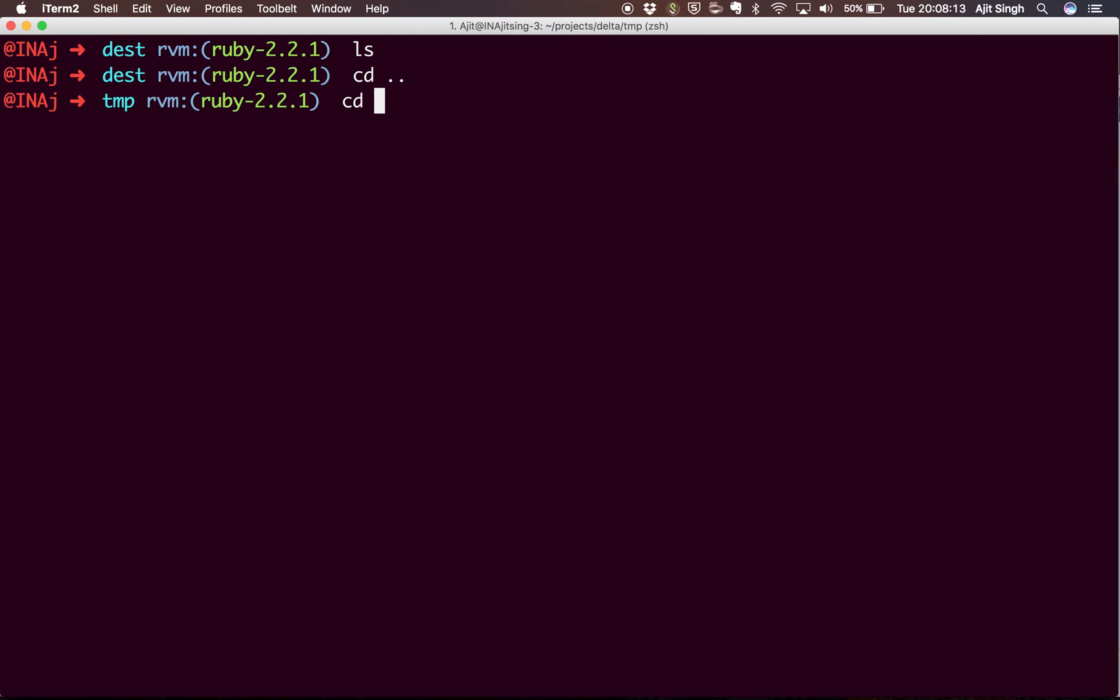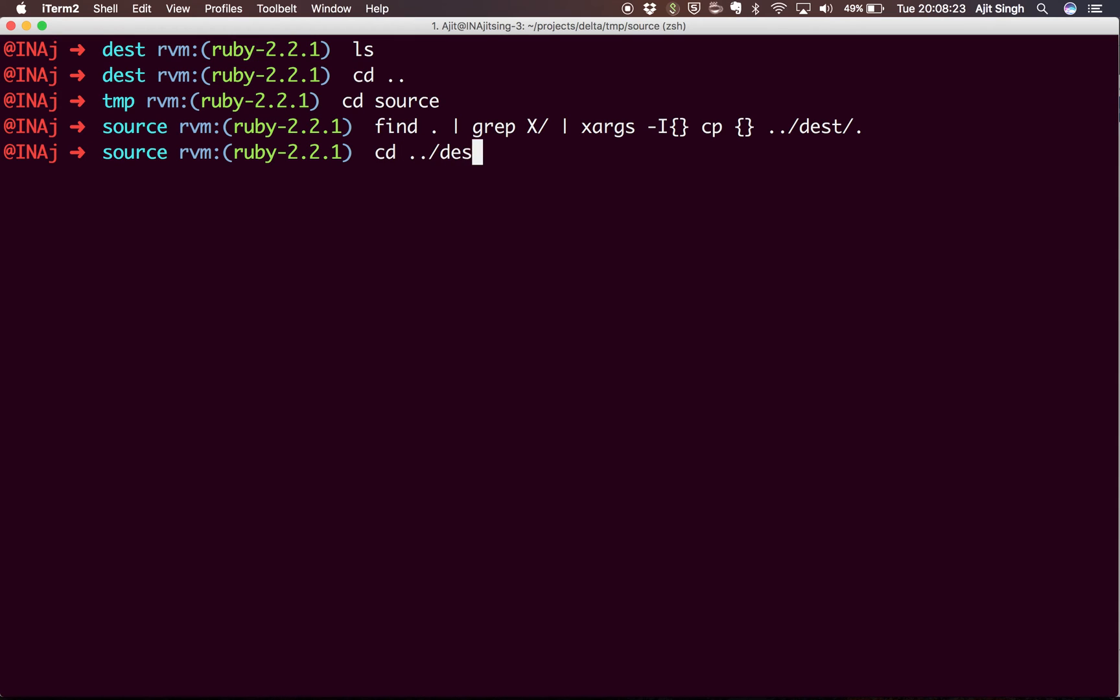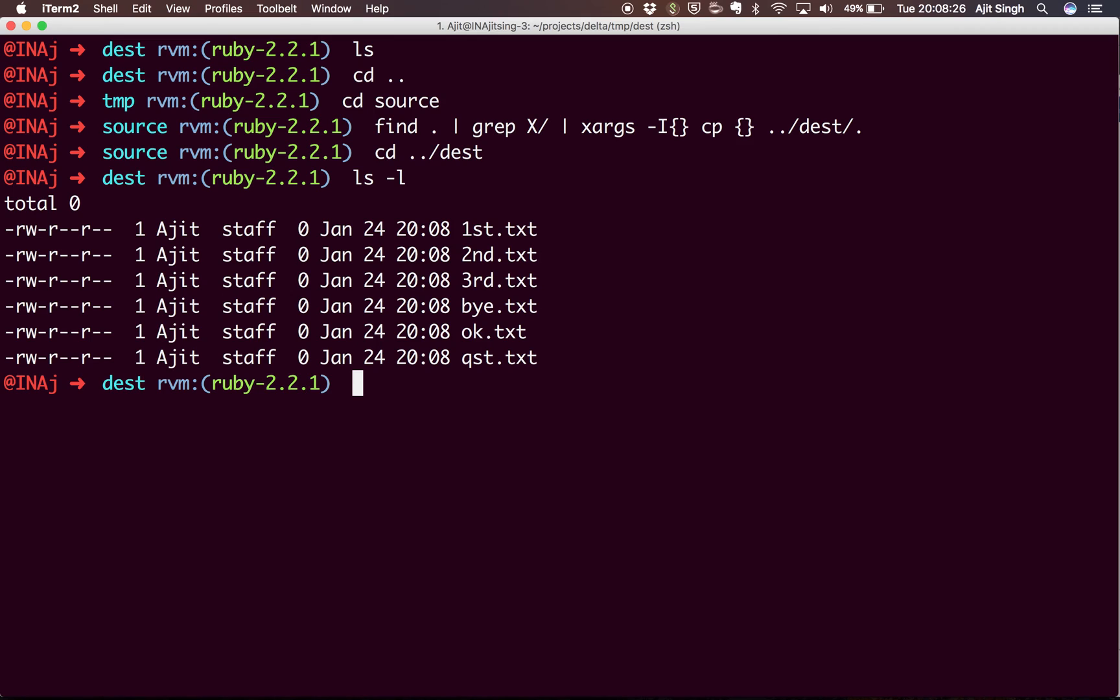Again, I'll go to the source folder and run the command again. Now if I navigate back to the destination folder, you will have all the files copied.